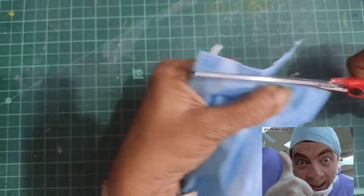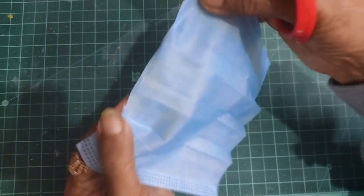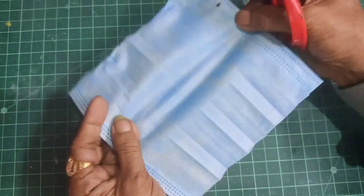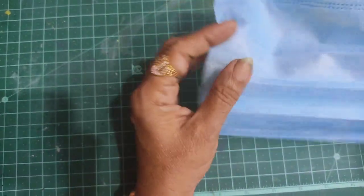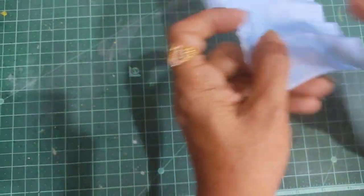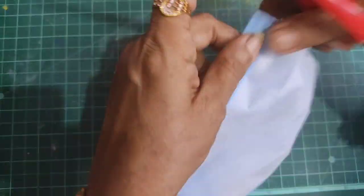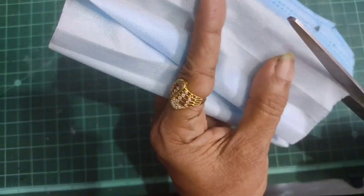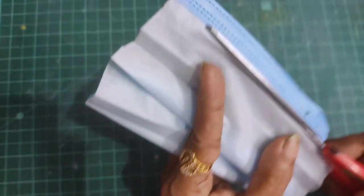I'll cut the face mask along the sides, removing the string from one side.